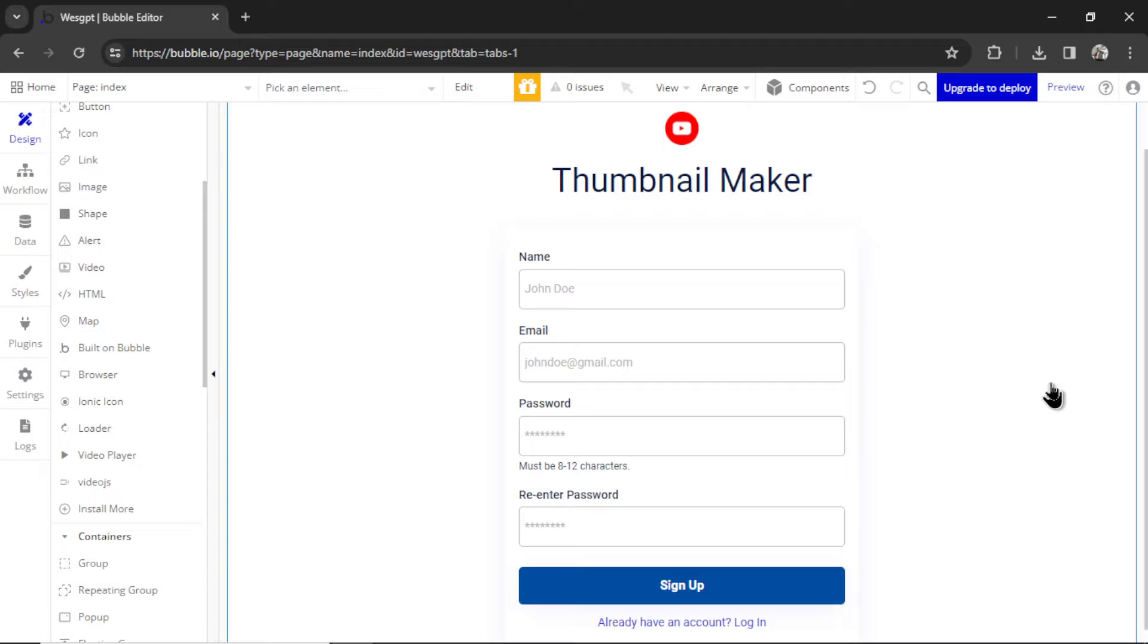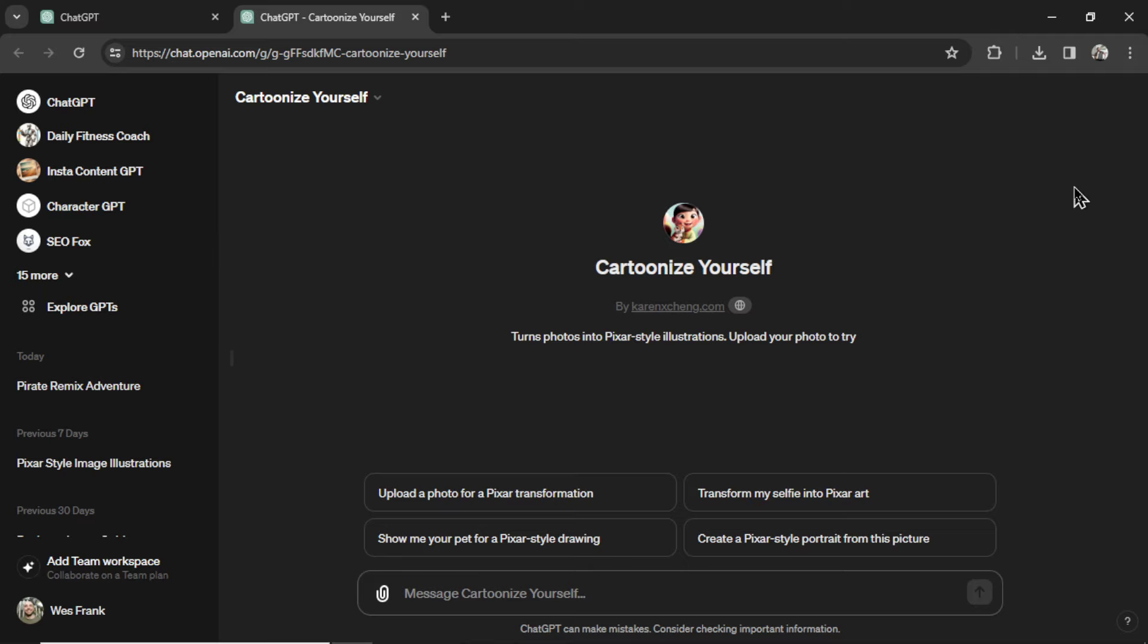You could create a credit system or a subscription service with an upgrade button. I'd also create a login page so only registered users could use your custom AI app. We dive way deeper into this topic in the online course, how to build your own custom AI app. Join the first cohort today. Click the link in the description below. I'd love to have you on board.